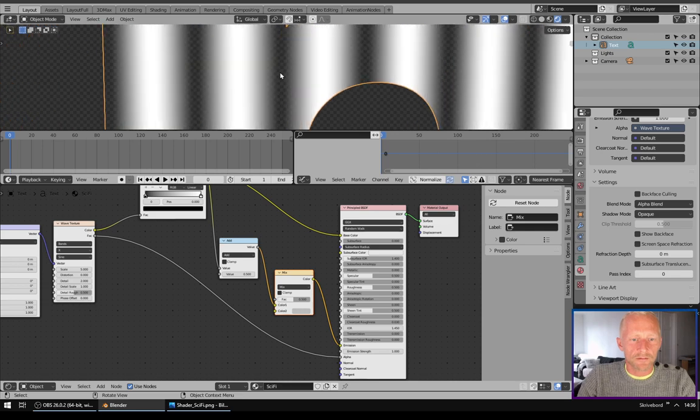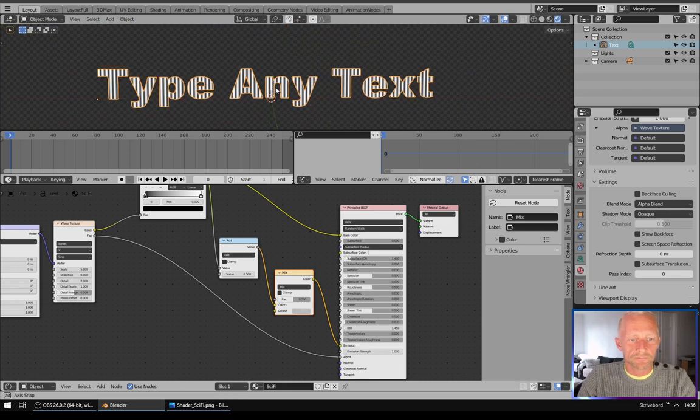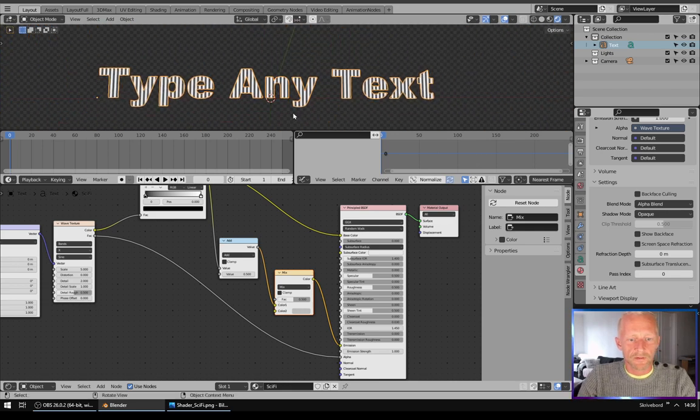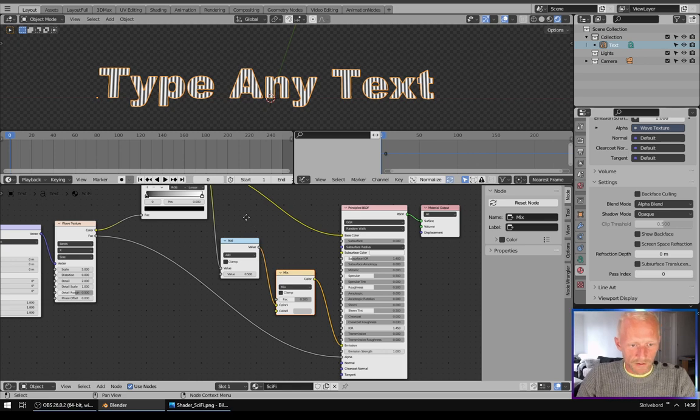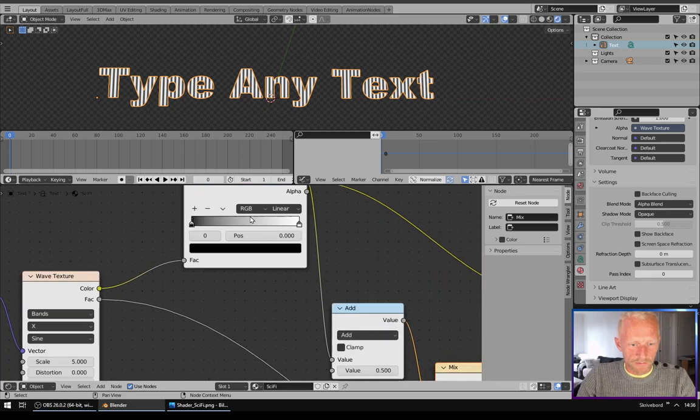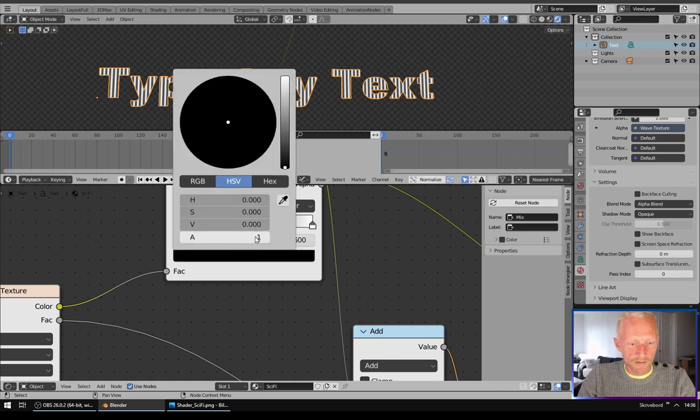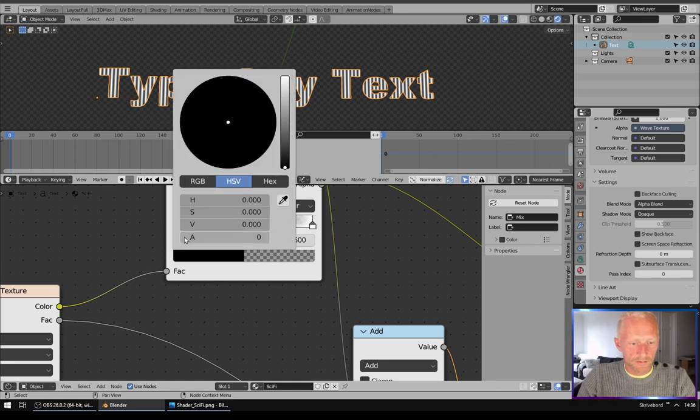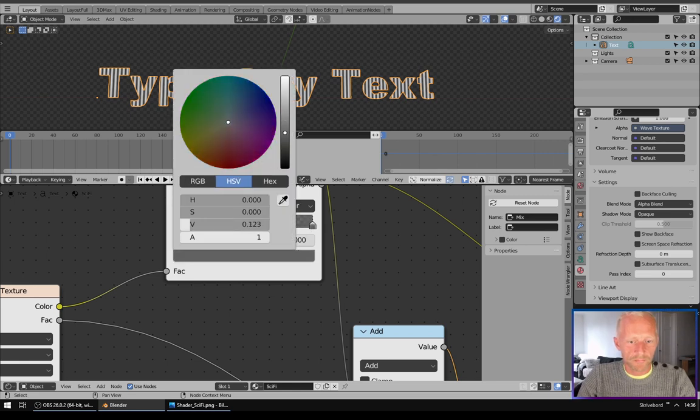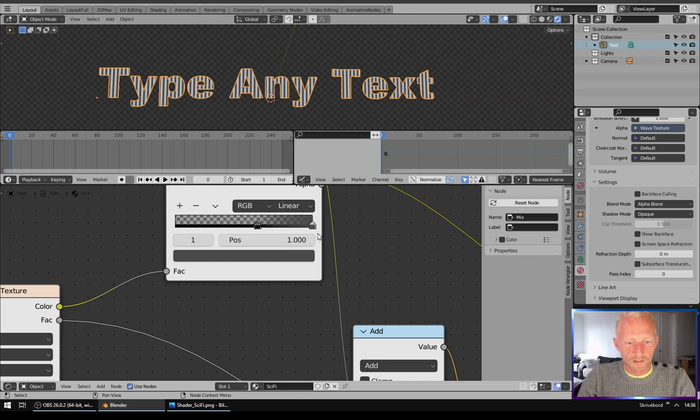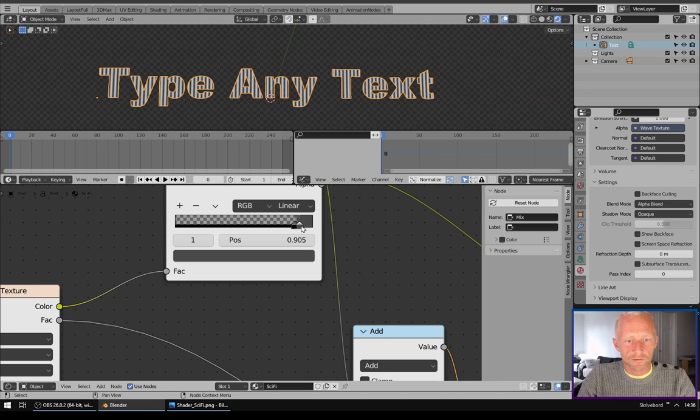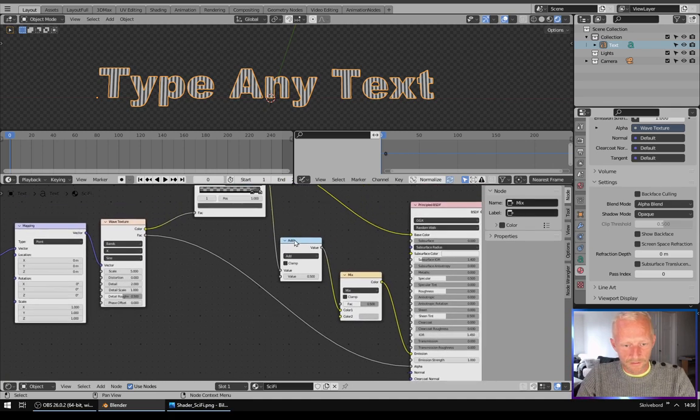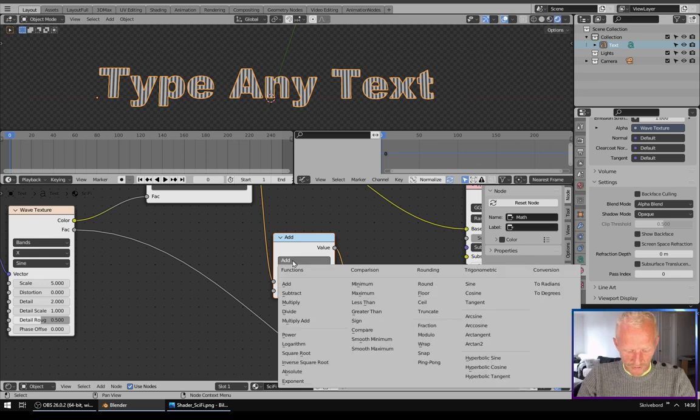Now we have transparency between the lines. Then I will take the Color Ramp and make the black one transparent like this. Turn down alpha and I will make the white one a bit gray and I will turn it all the way over like this.